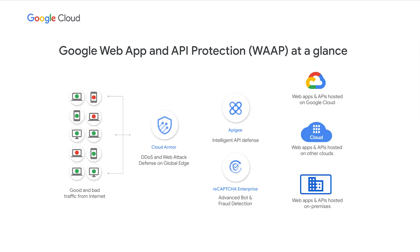We're flexible, providing options to integrate with our customers' existing security tooling in Google Cloud, on-prem, and in multi-cloud infrastructures. With Google's WAP solution, customers are able to have a single vendor that provides support and protection against modern internet threats with products that work well together.